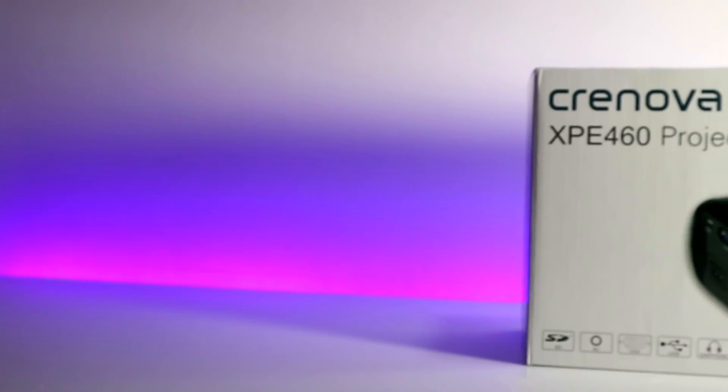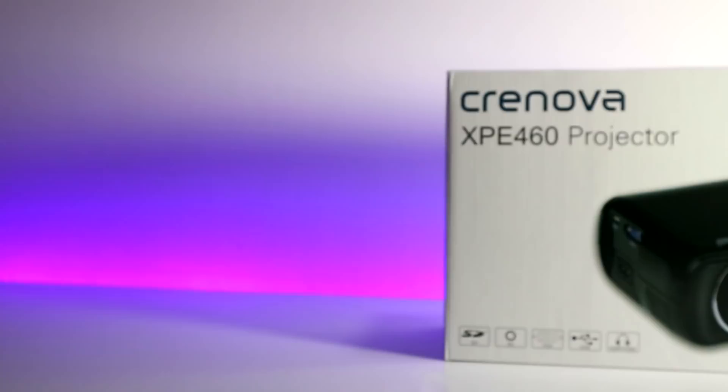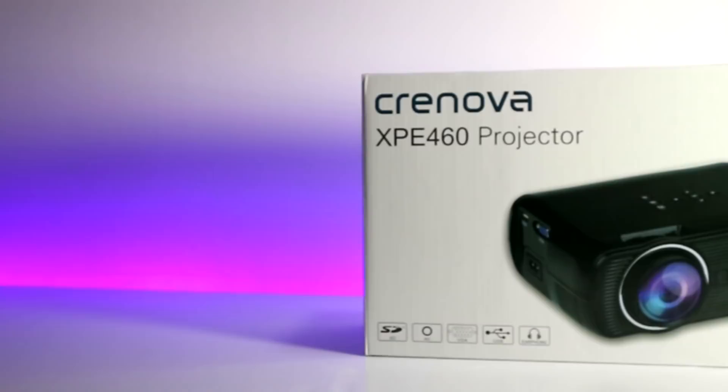What is up guys, Mike back with another video and today we're taking a look at another projector. Normal service has resumed. So this is the XPE 460,